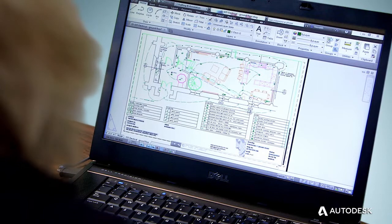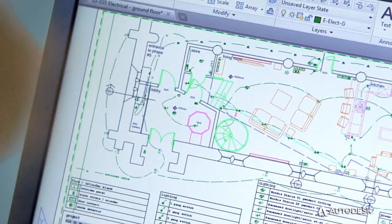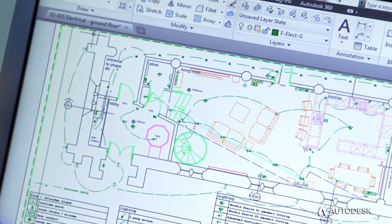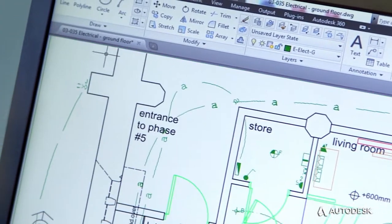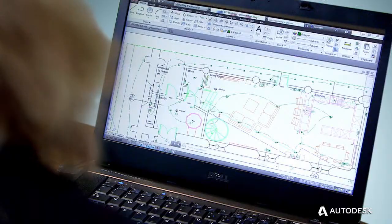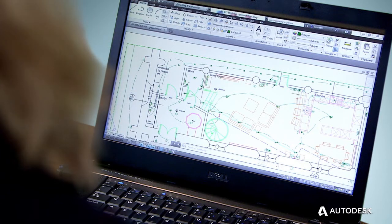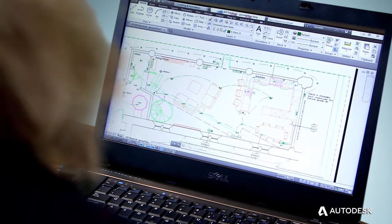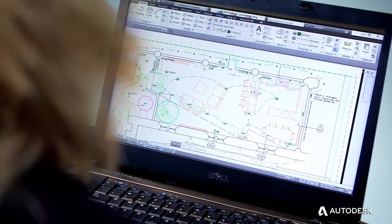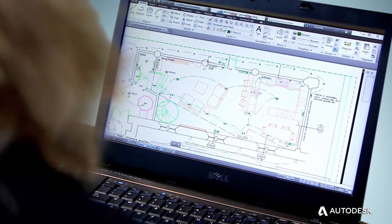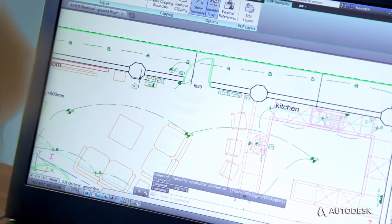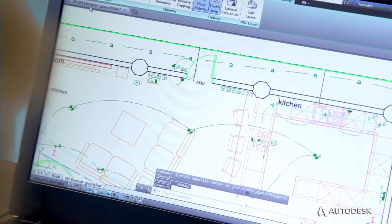By using AutoCAD products and Trusted DWG to share and save your designs, you help ensure that all the elements included in your drawings and the relationship between those elements are perfectly maintained.